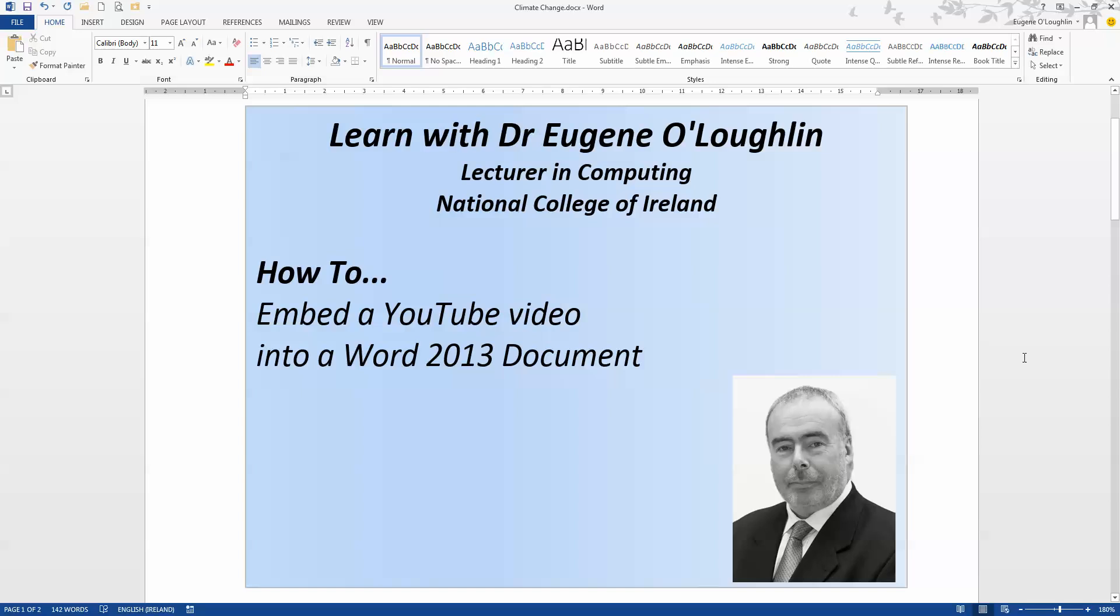Hi everybody, this is Eugene O'Loughlin, lecturing computing at the National College of Ireland and welcome to my series of short how-to videos.